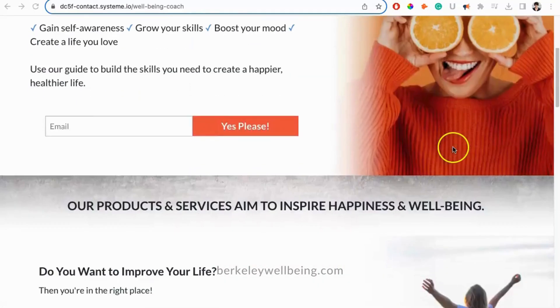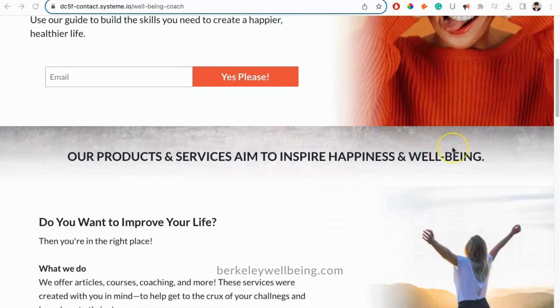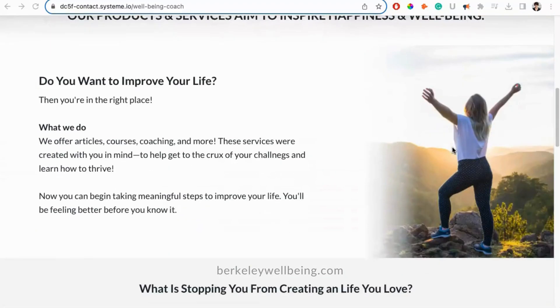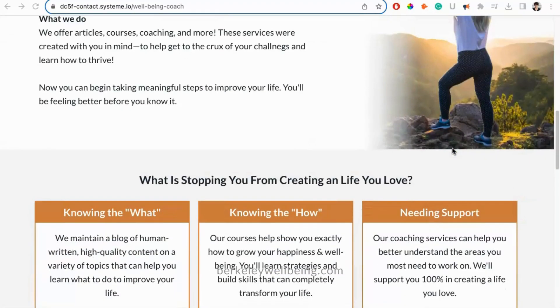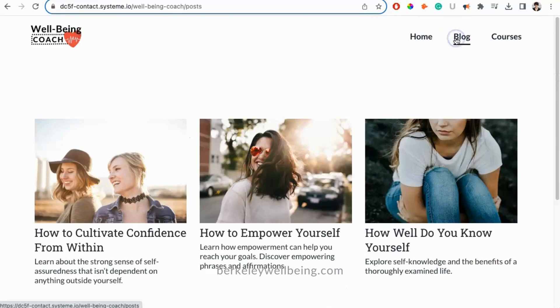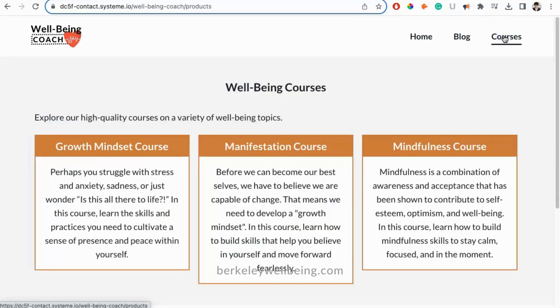This template already includes written copy and design that is perfect for coaches, consultants, and other wellness entrepreneurs. Let's get started.